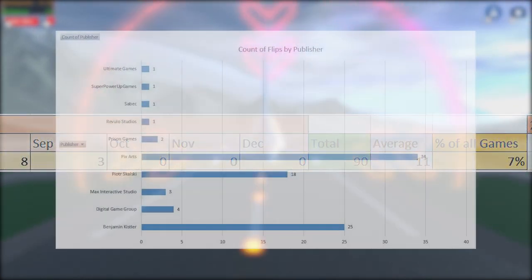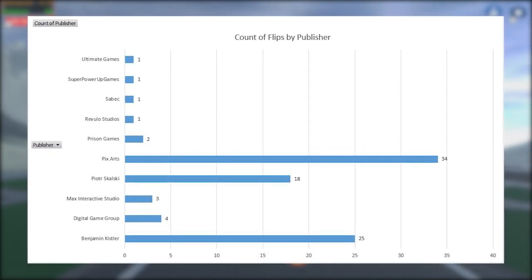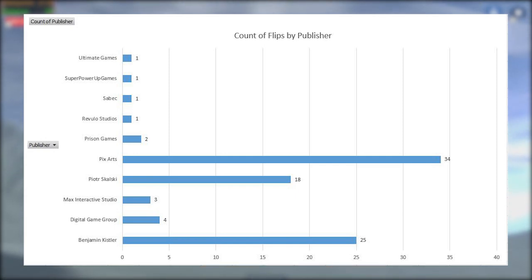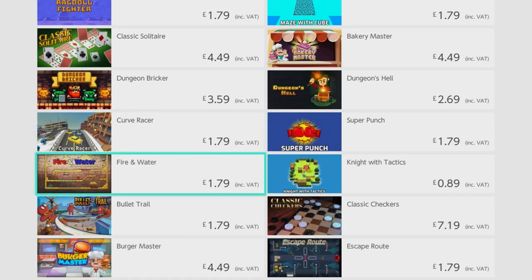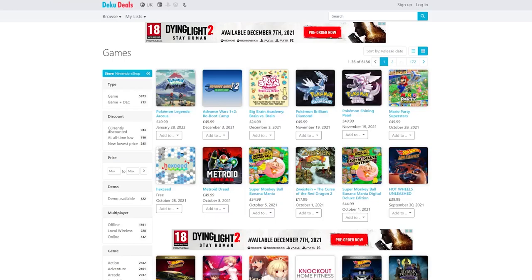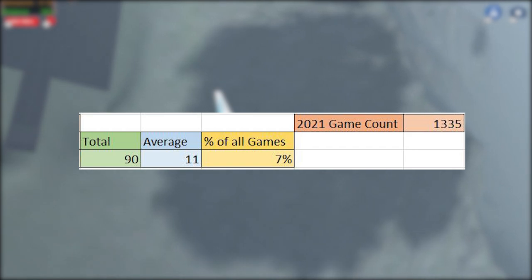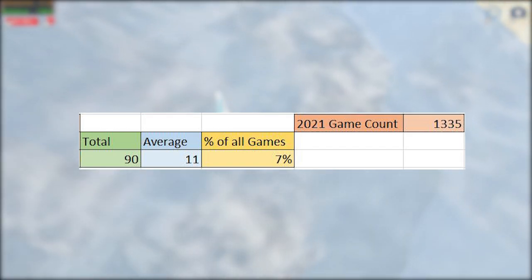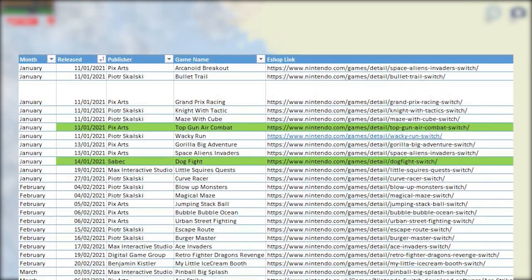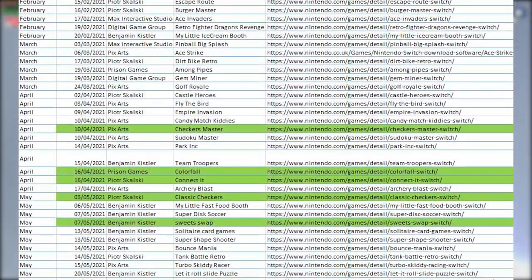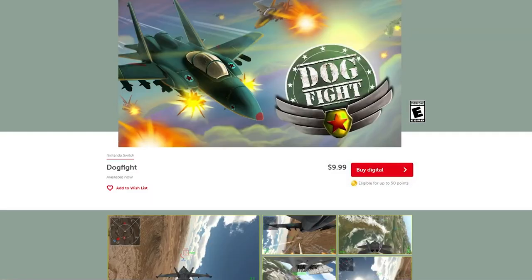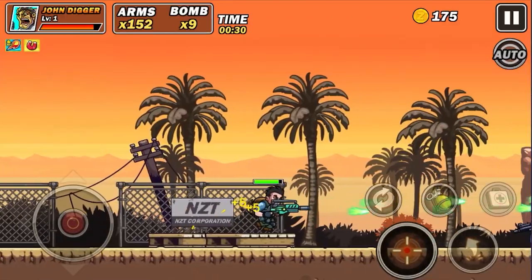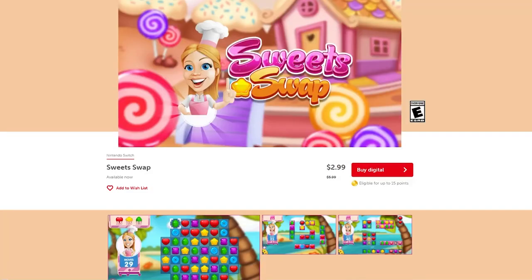When it comes to publishers, the number one spot goes to Ben Waiverassi over at Pixar's, followed closely by Benjamin Kistler and Peter Skalski, who seems to have been slacking a little as of late, considering most of the asset flips I found in 2019 were published by him. Going off Deku Deals' count of the total number of games released so far in 2021, asset flips actually accounted for 7% of these games — which in the grand scheme of things isn't a huge amount — but 90 games is not an insignificant number. When you look at my spreadsheet, the games highlighted in green are actually duplicate asset flips from several different publishers, including things like the three Hammer 2 games, the recent Metal Commando flips, a wooden block puzzle game, and a couple of checkers and candy crush style games.